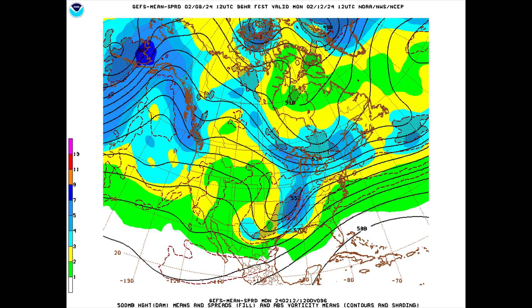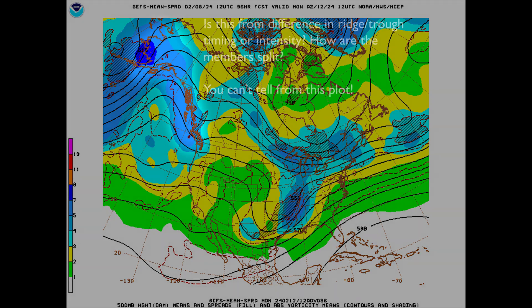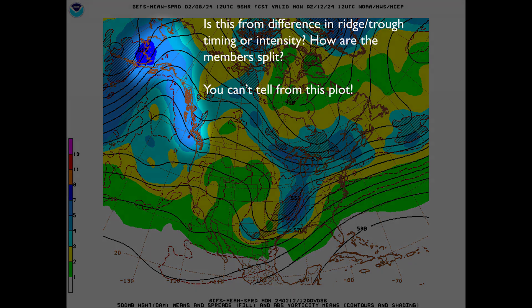One limitation of relying on EPS mean and spread is that they do not provide a comprehensive view of the entire range of solutions from the ensemble members. For instance, whether a large or small percentage of members contribute to the observed spread remains unclear.